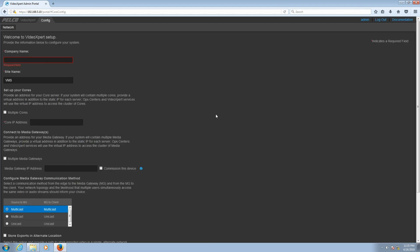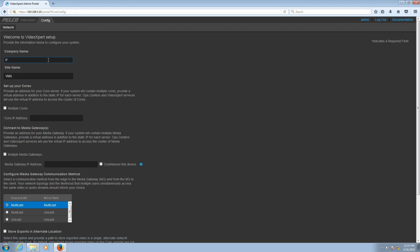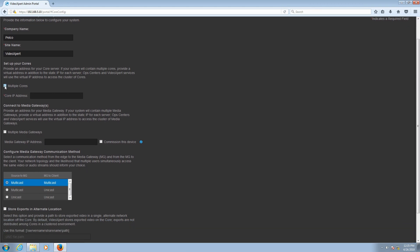With the password now updated, this will take you to the configuration page. Fill out all information available on the configuration page. Enter the company name — once the company name has been entered, it cannot be changed. Next, enter the site name. After entering the site name, check Multiple Cores. We are selecting this option because in our example we're using two CMGs.